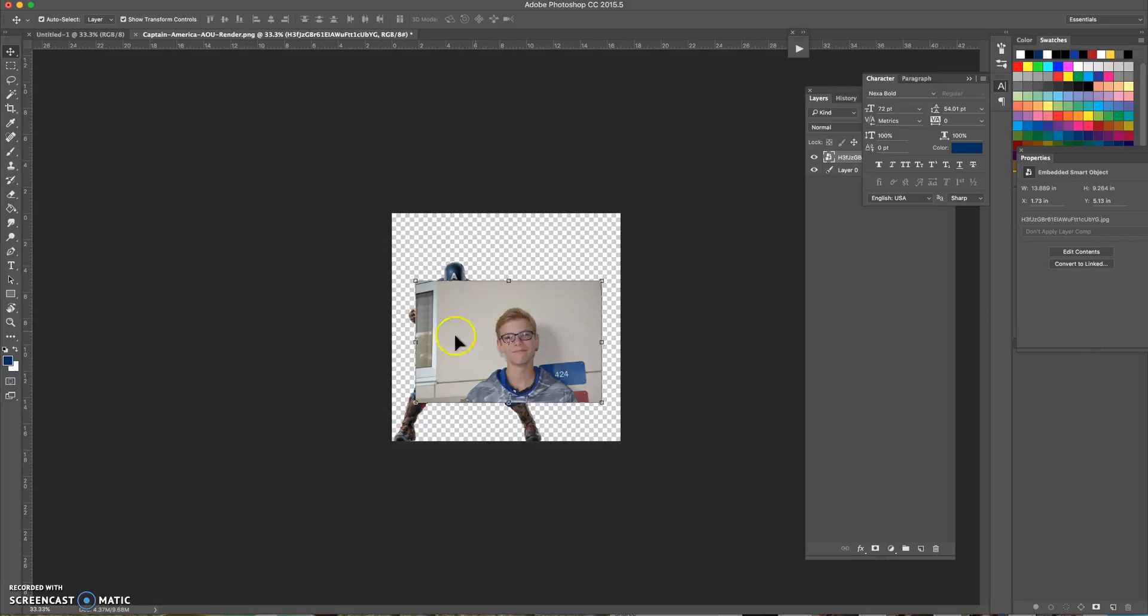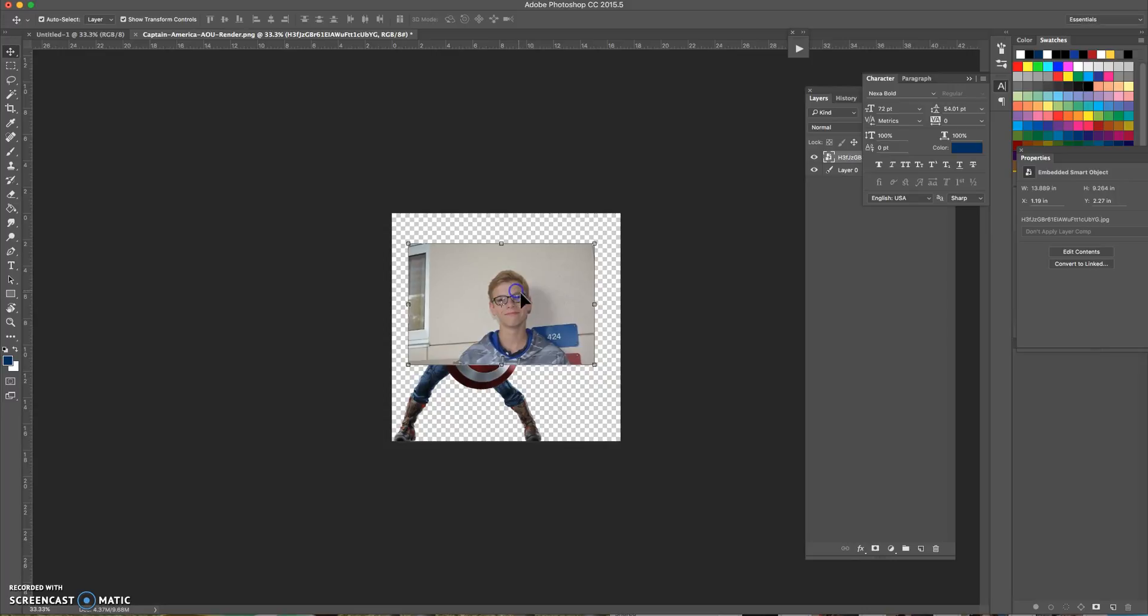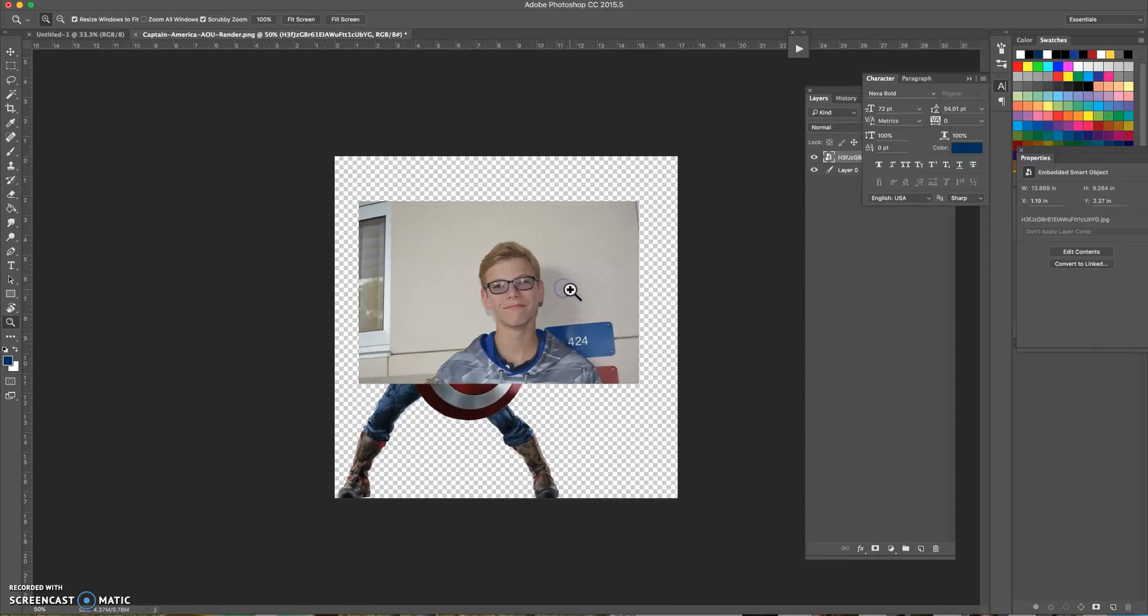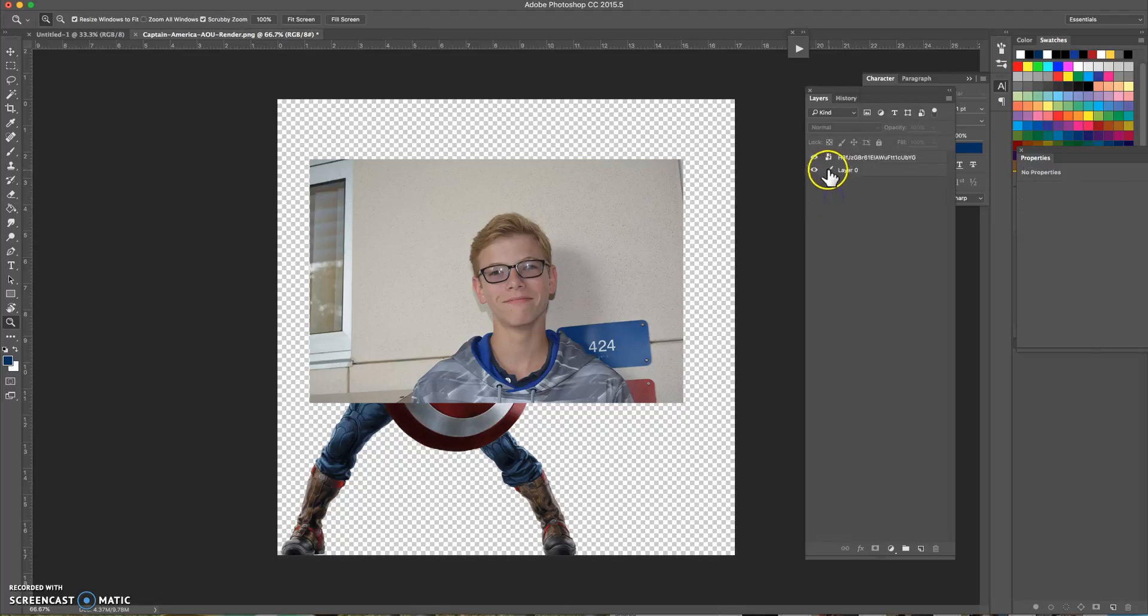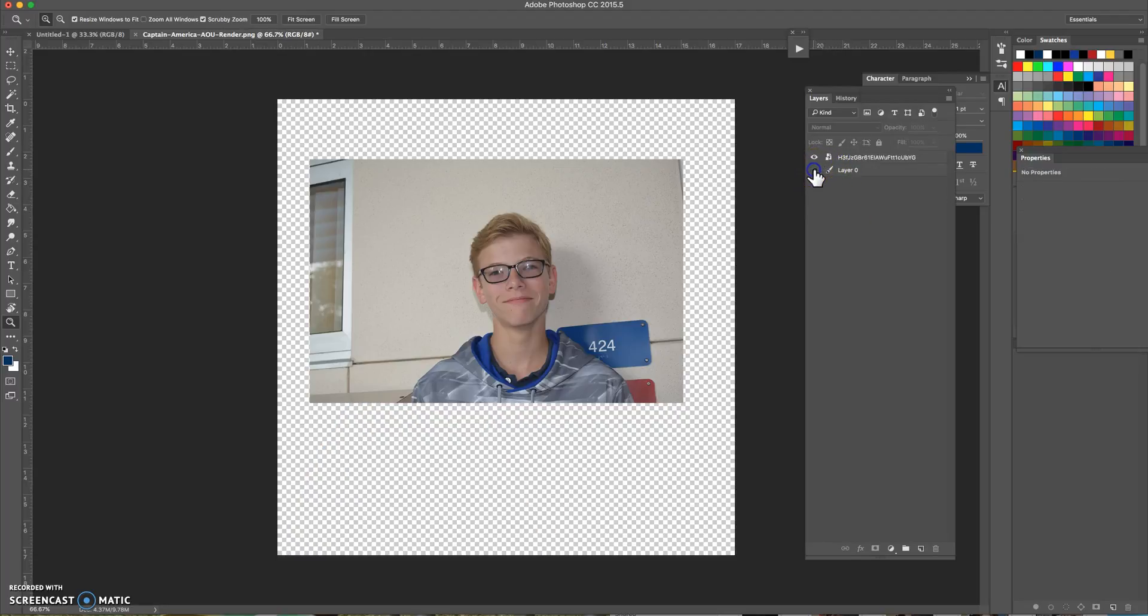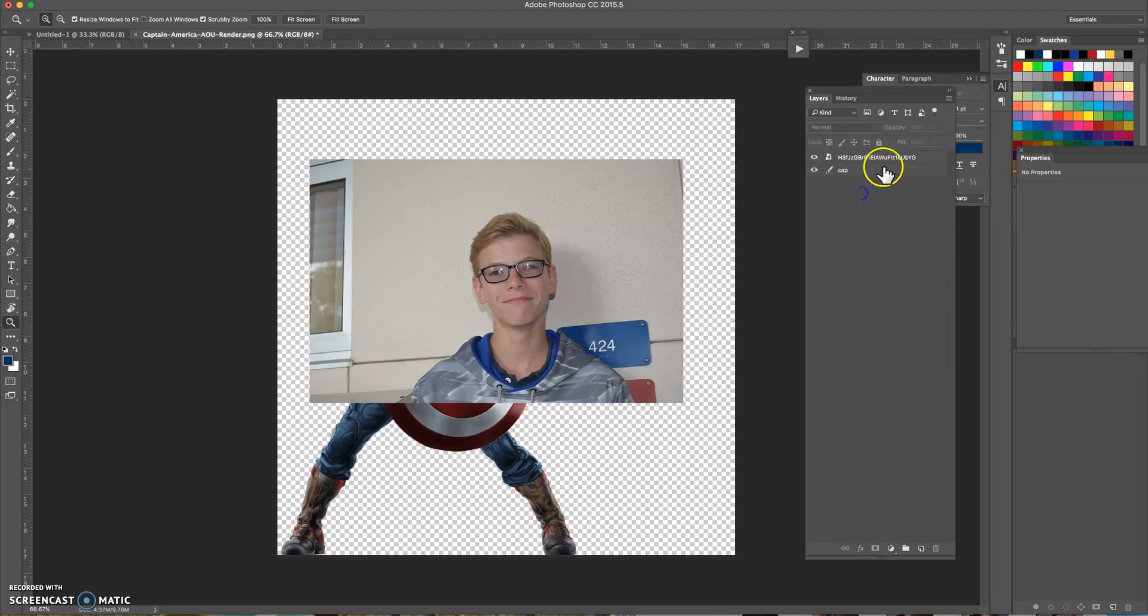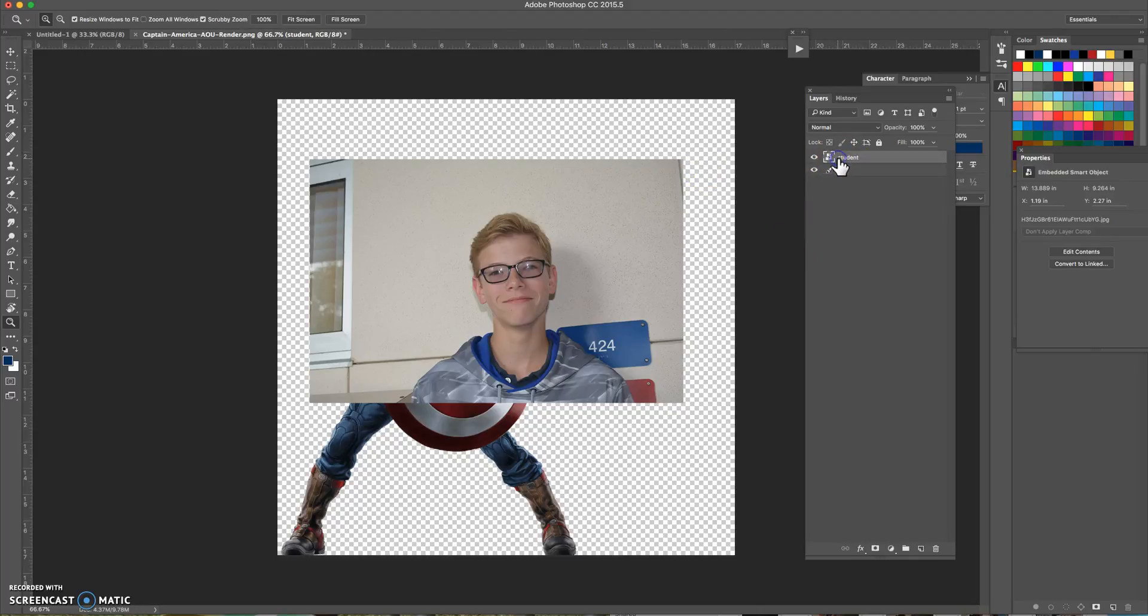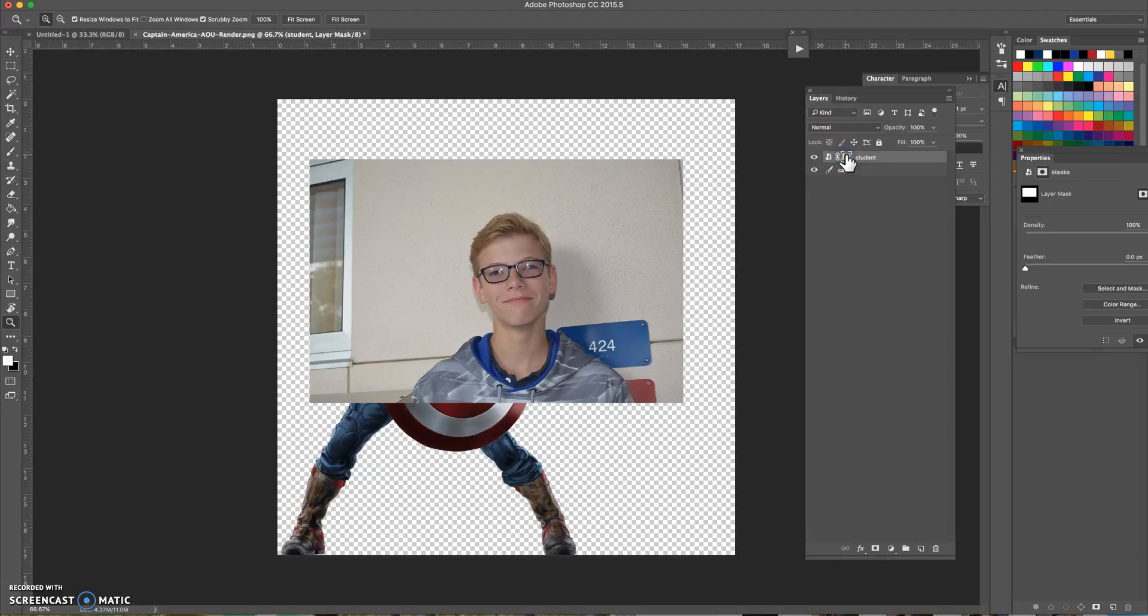Remember before when we used the masking, we're gonna do the same thing. Captain America is this layer, cap, and this is student so I named that layer. So this young man here I'm going to drag him down to the masking tool, that's this one here. I'm going to click this here.